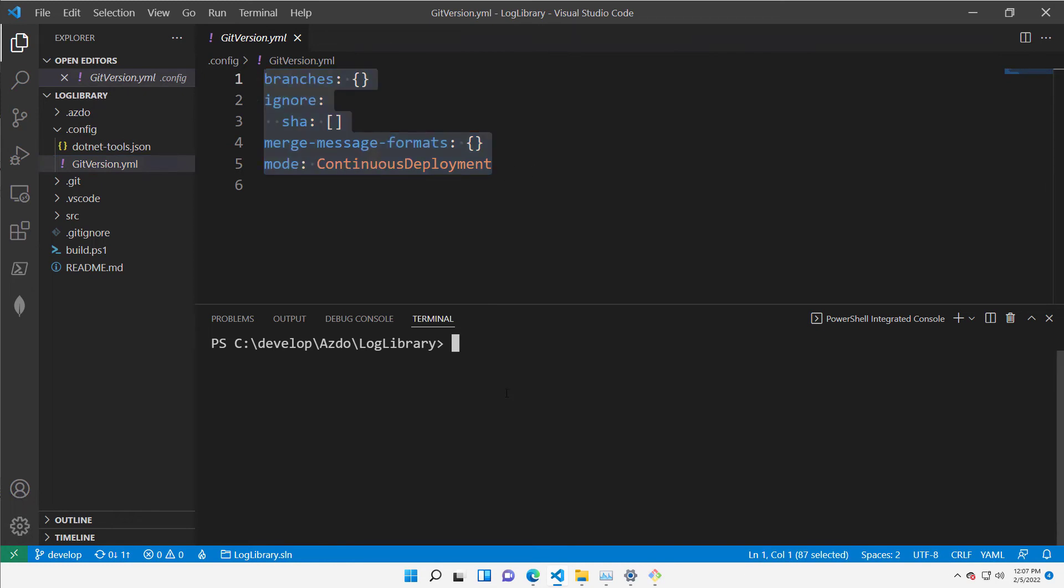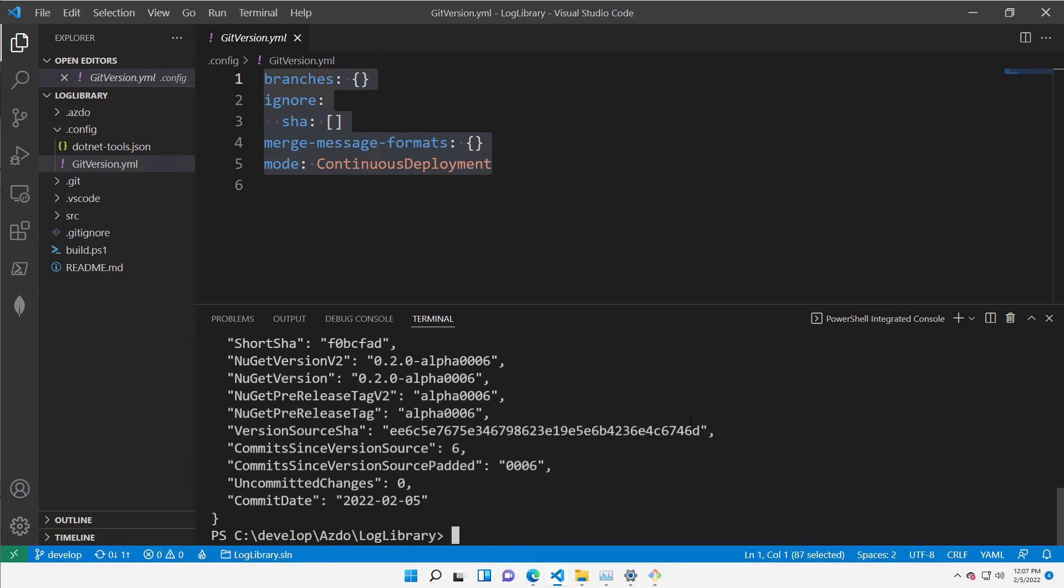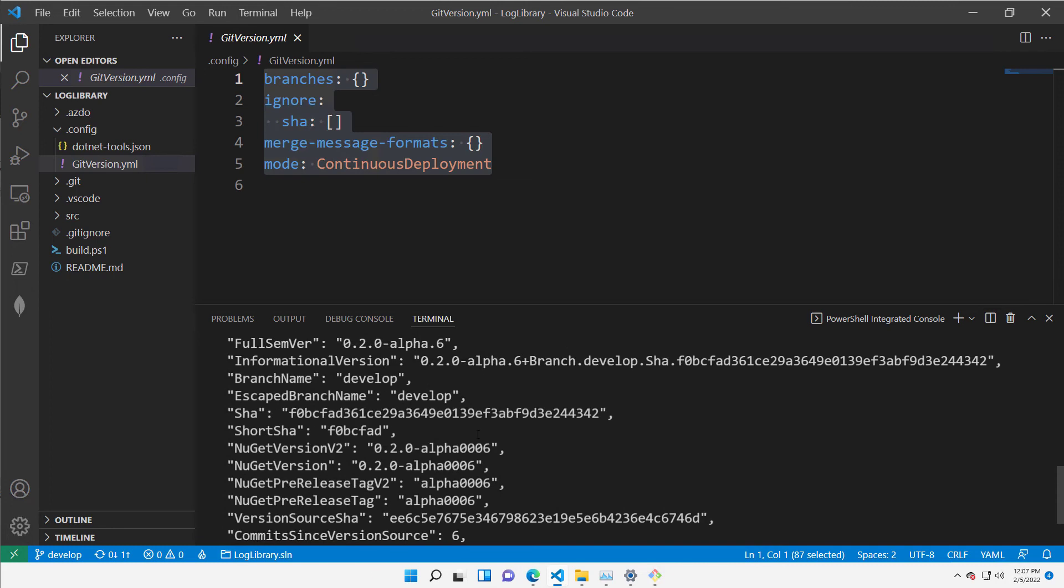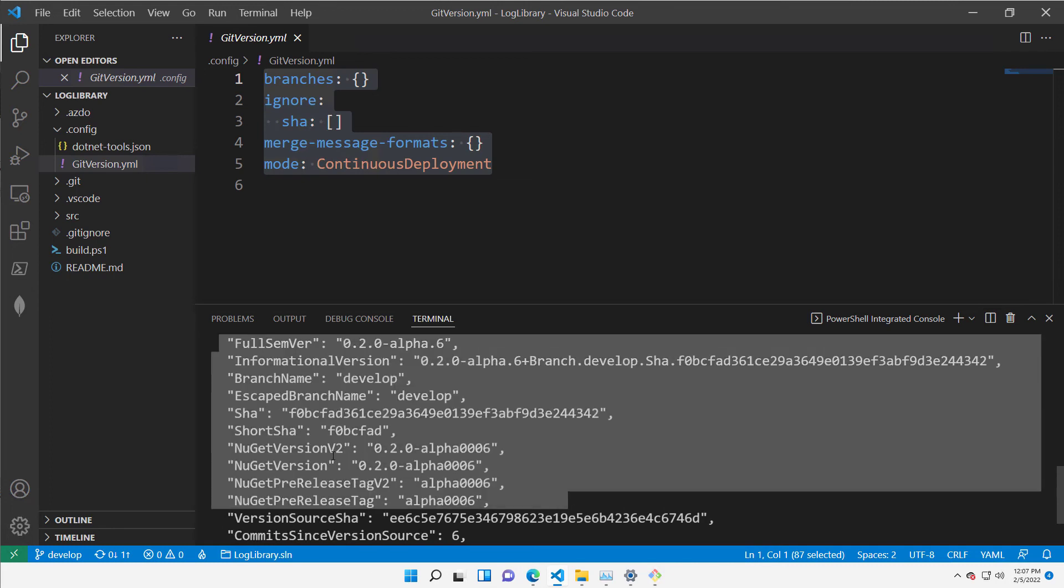Thanks to this, I can now issue a dotnet restore, and this will restore my GitVersion, so I can run dotnet GitVersion. This is a new command that runs GitVersion, and based on the history of my repository, it is determining a nice versioning for my folder.